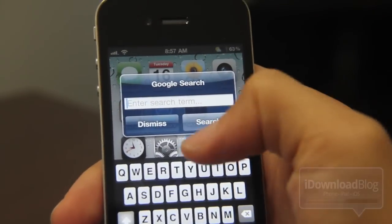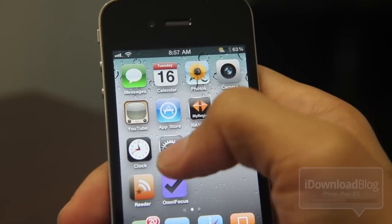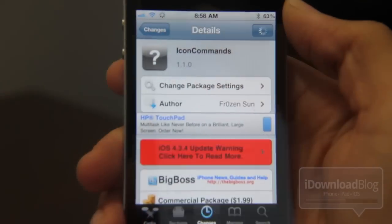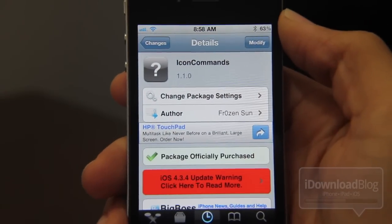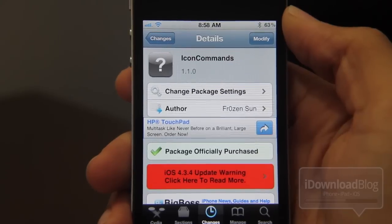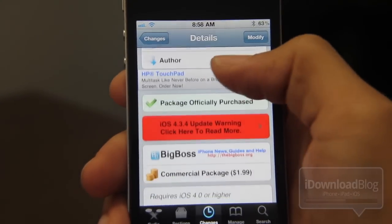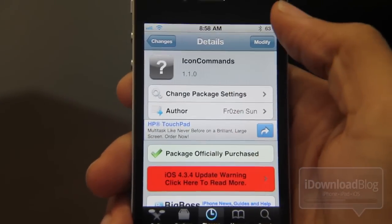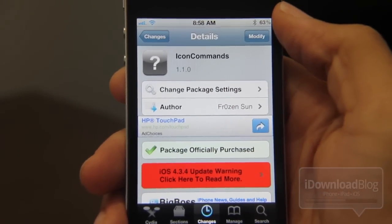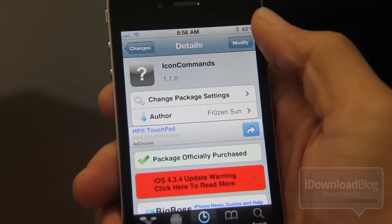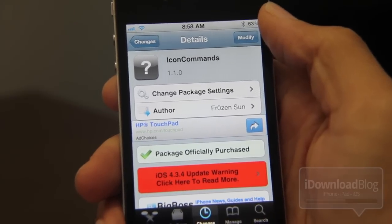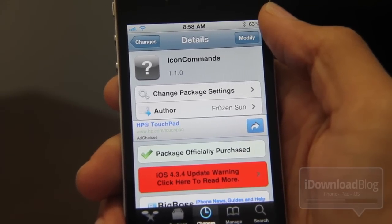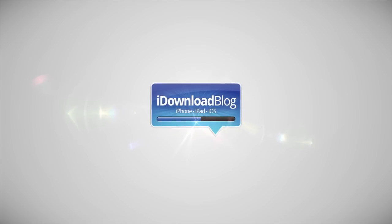So folks, that is Icon Commands in a nutshell. It is available on the BigBoss repo for the price of $1.99. If this looks interesting to you, you're going to want to check this out. Let me know what you think in the comment section below. This is Jeff with iDownloadBlog.